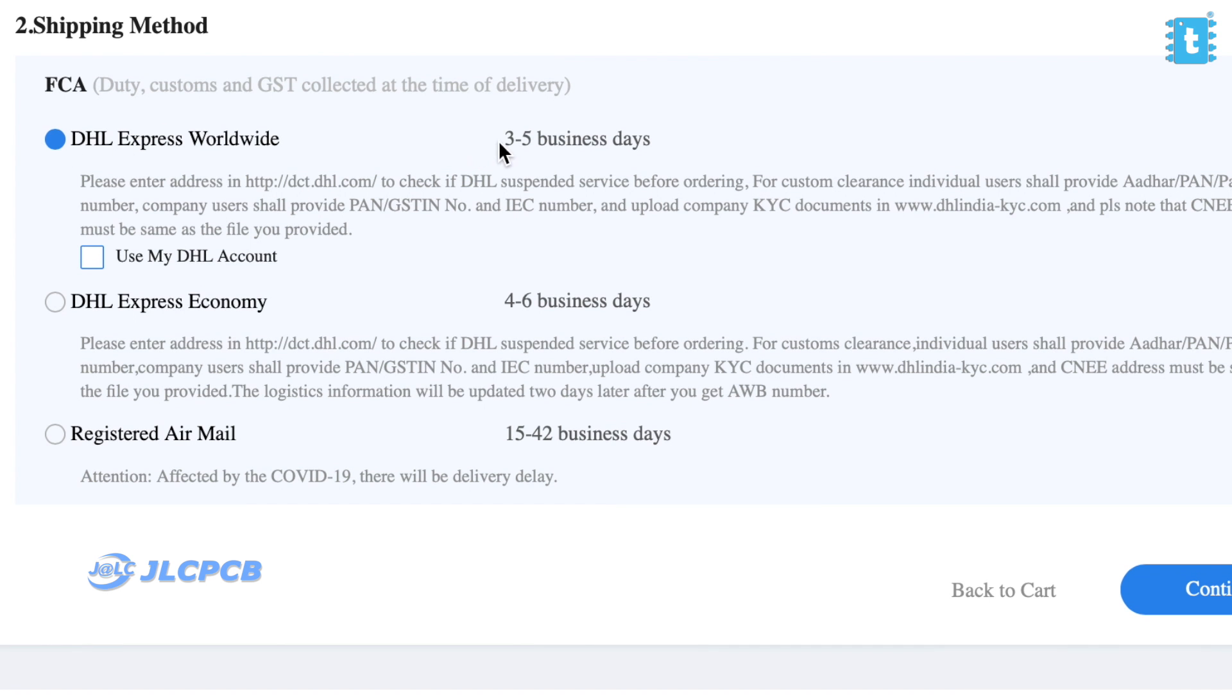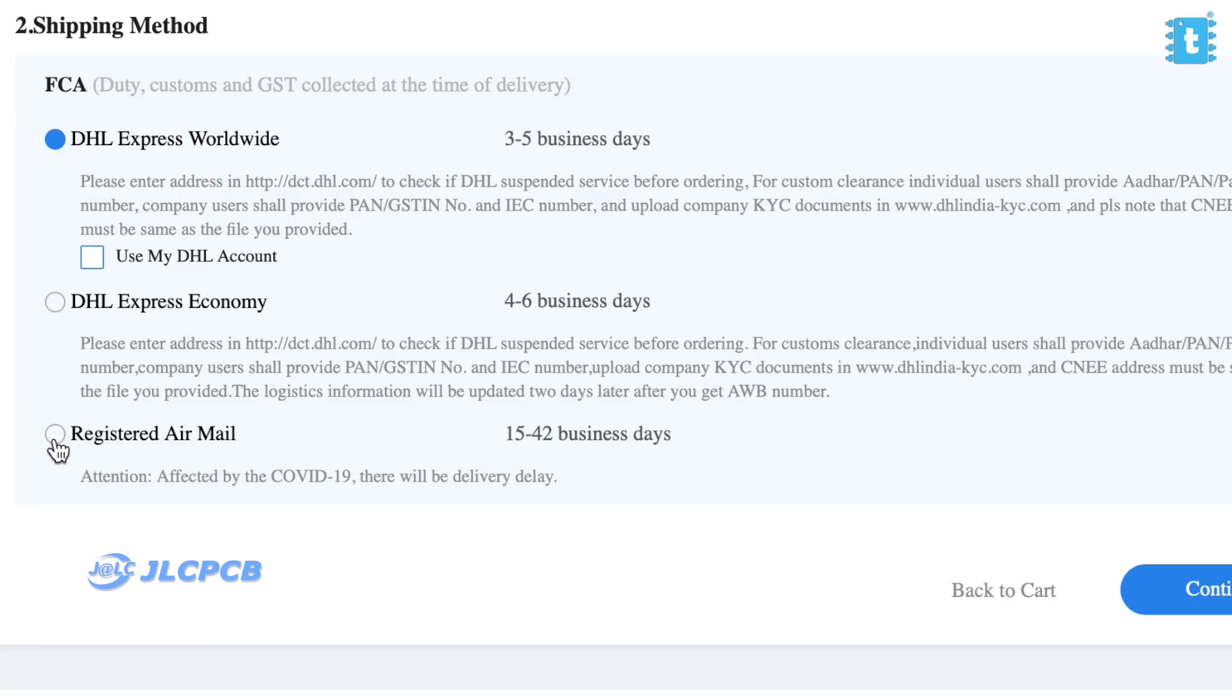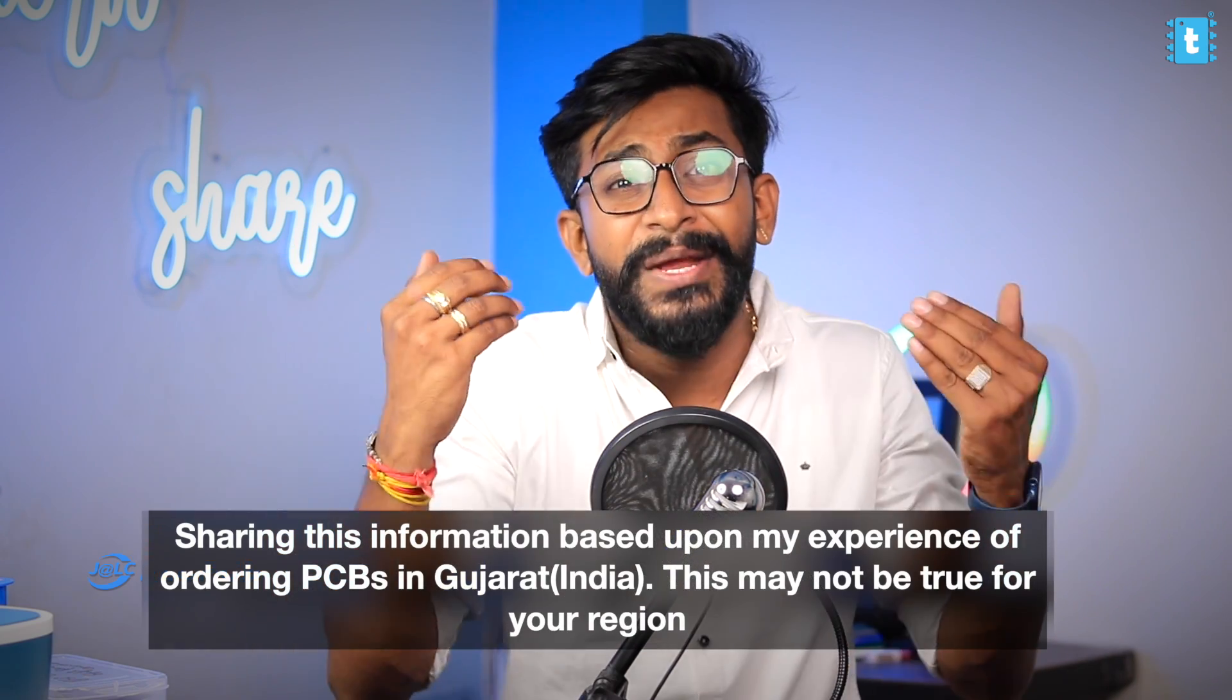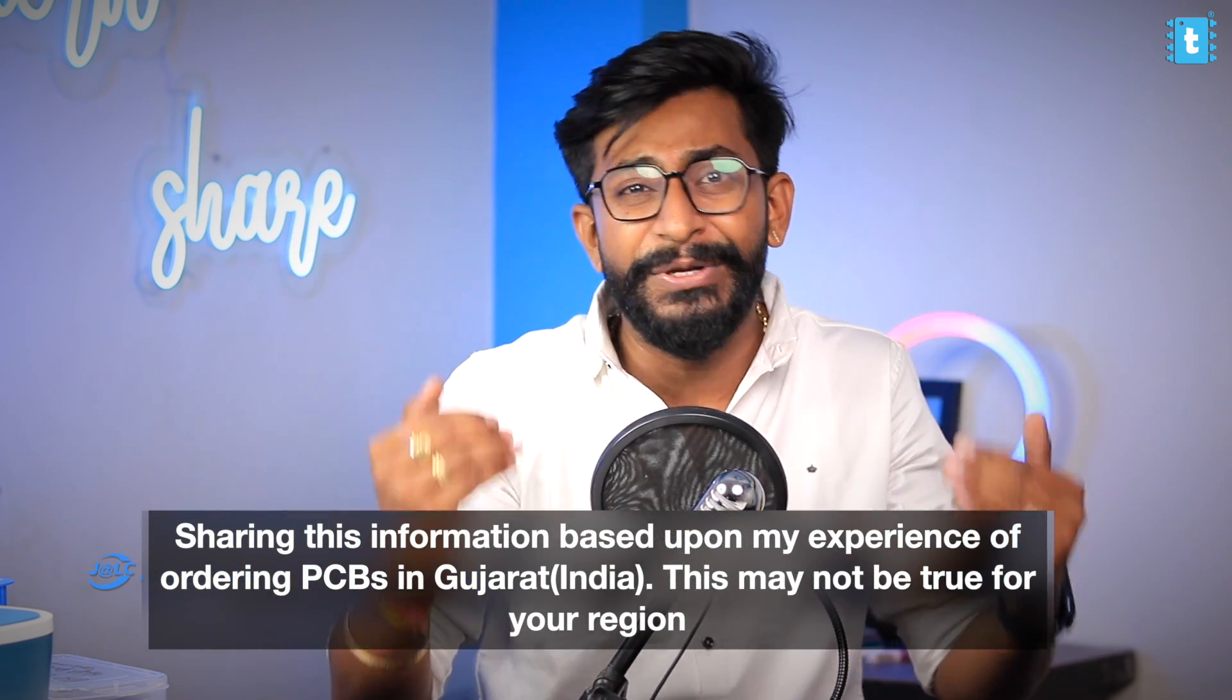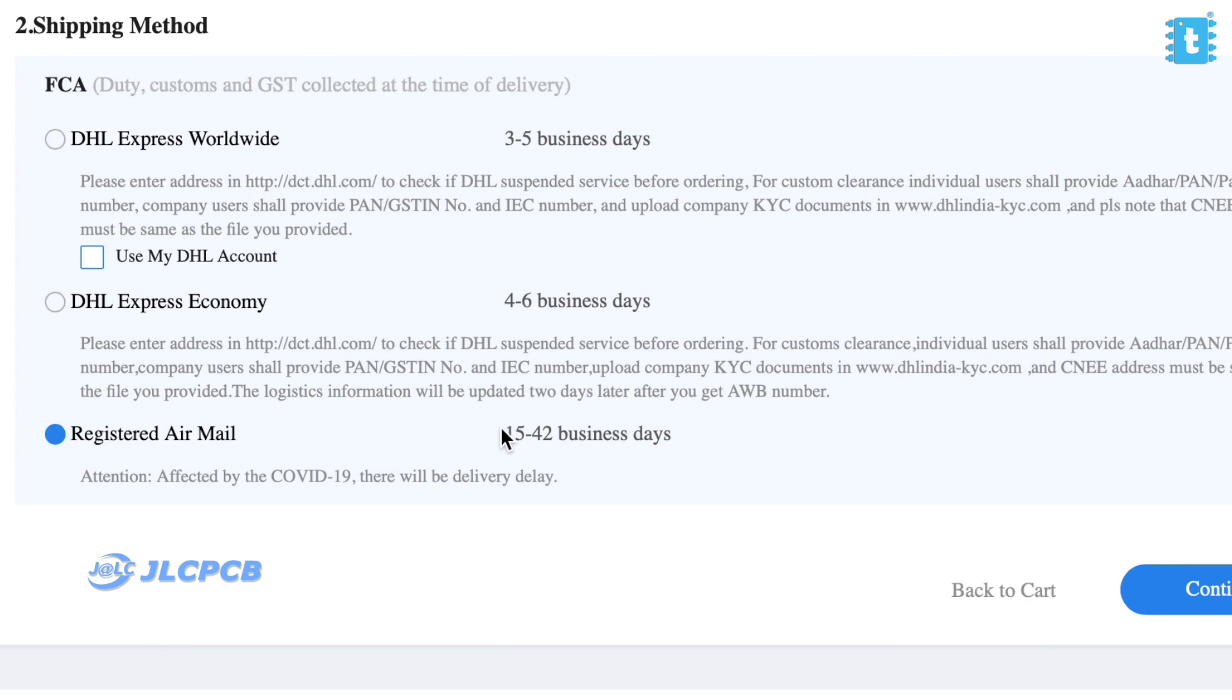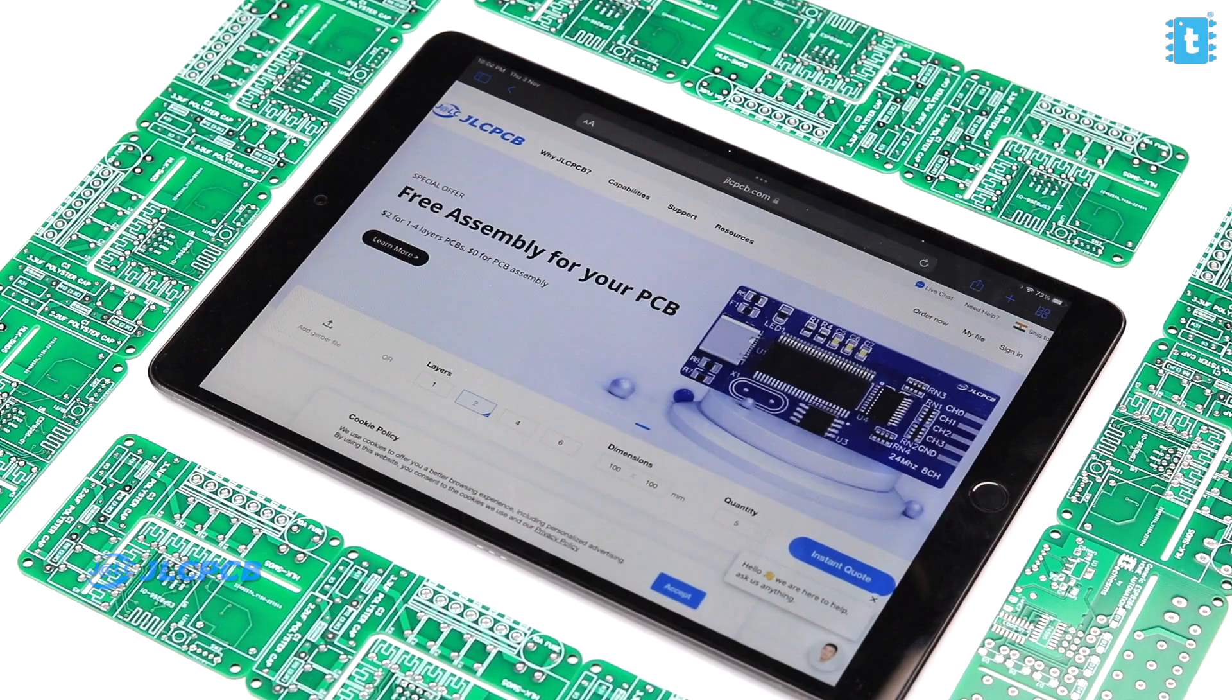Now if you select the fastest delivery option, you may get the PCBs delivered at your doorstep within a week but this method may charge import duties to you. And if you choose this delivery option, there are chances you may not need to pay any custom duty charges but the negative point is, it may take more than a month to deliver those PCBs at your doorstep. So go for the one which you think is more convenient to you.